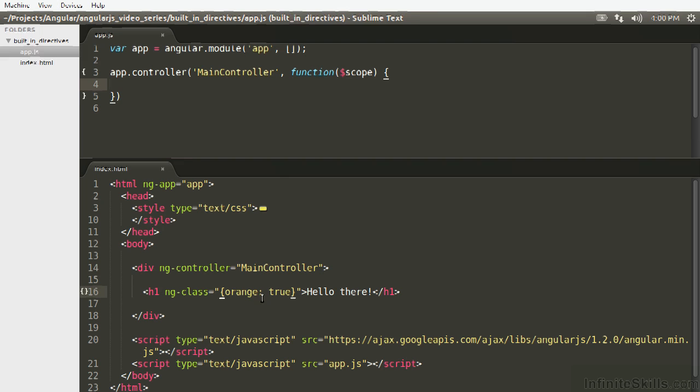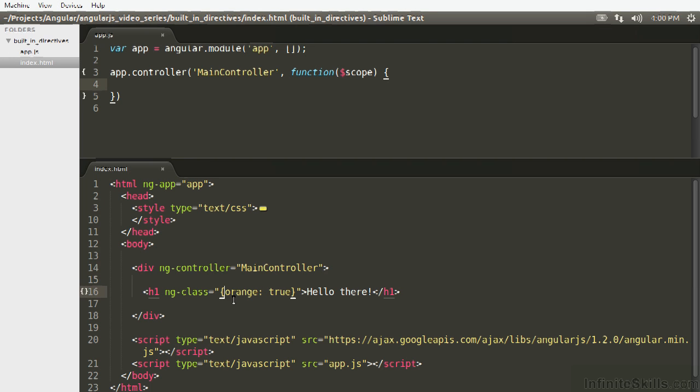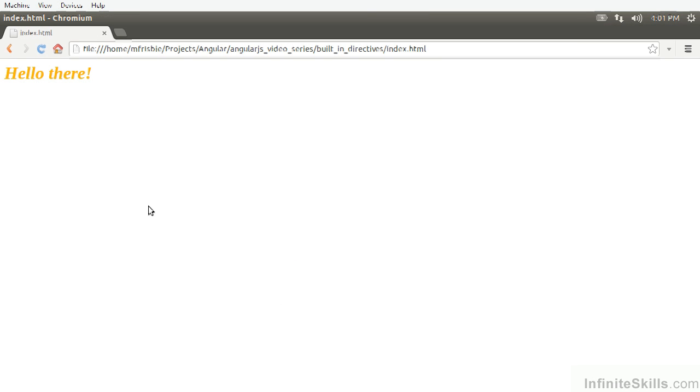So what we've done here is it's seeing the curly braces and saying okay list out all the CSS class names that you want me to toggle and then whether or not they should be true. So here we're going to see only orange.